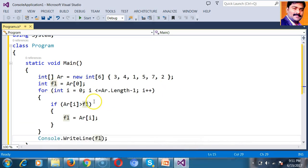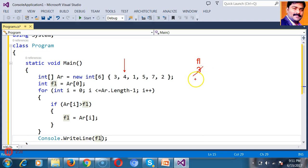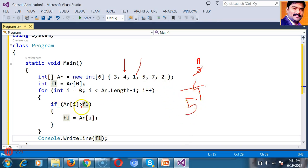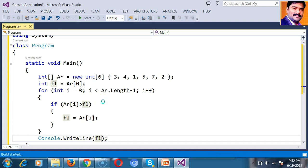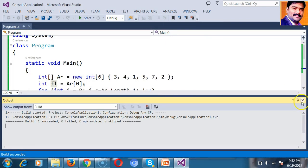Tracing through: initially fl is 3. er[0] is 3 — 3 greater than 3 is false, come outside. i=1, er[1] is 4 — 4 greater than 3, condition true, so first largest is 4. Next, 1 greater than 4 is false. Then 5 greater than 4 is true, so first largest is 5. Next, 7 greater than 5 is true, so first largest is 7. Finally, 2 greater than 7 is false. So the first largest number among all elements is 7.